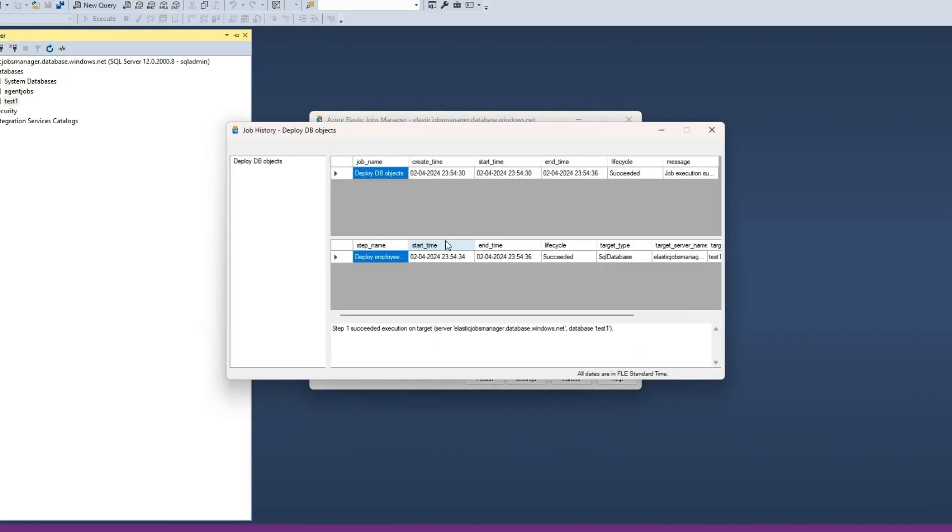Click on the View History menu item of the job to know the status of the job execution. We can see that the job status is successful.